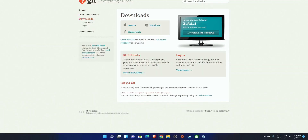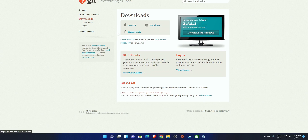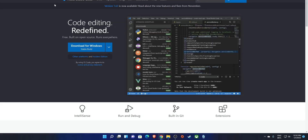The third thing we need is Git, so head on to git-scm.com. Depending on your platform it will show the appropriate download — I'm on Windows so it says 'Download for Windows'. I've already downloaded that. Finally, I'll be using VS Code, so go to code.visualstudio.com and click 'Download for Windows', or download for your specific platform.